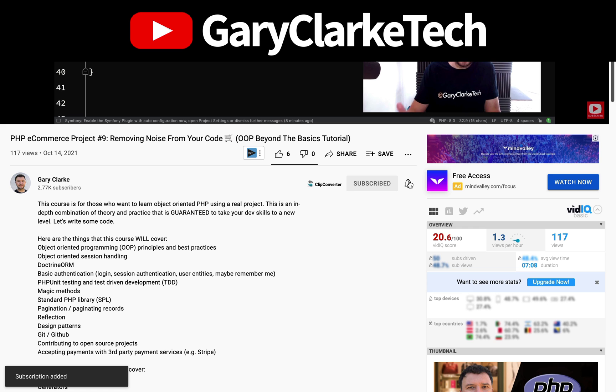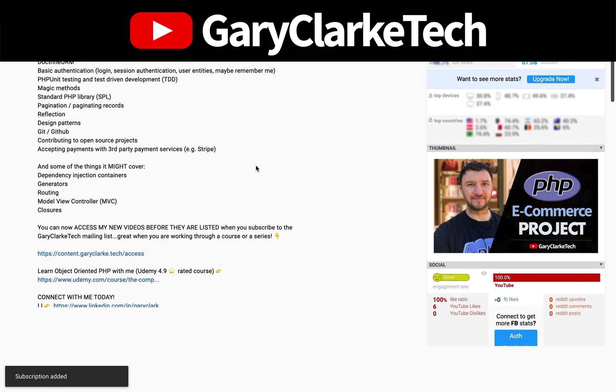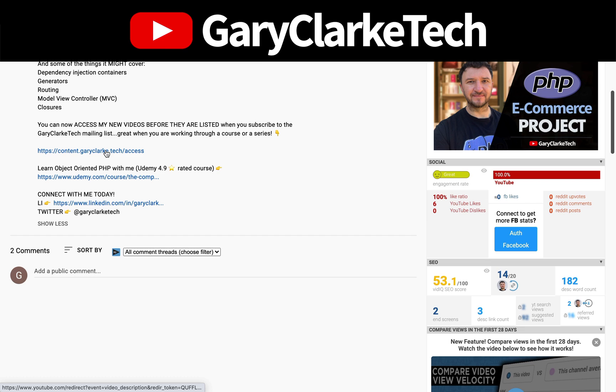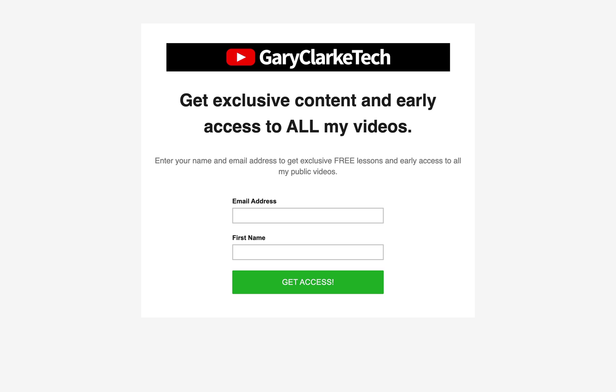Each week I release a number of new recordings. If you'd like to be informed about my upcoming videos as well as receive exclusive content, discounts, and early access to my new videos, you can join my mailing list by following the link underneath this video.